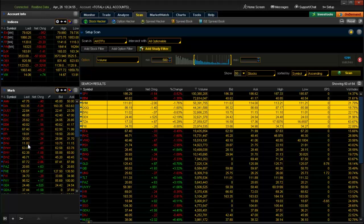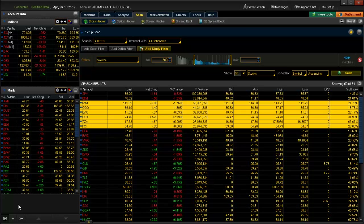Once you have the full list saved, you can selectively remove ones you don't want. You could also continue filtering based on additional criteria, such as the underlying stock volume, to narrow things down further. That wraps up the overview of how you can build a watch list of optionable ETFs that meet a certain set of criteria.